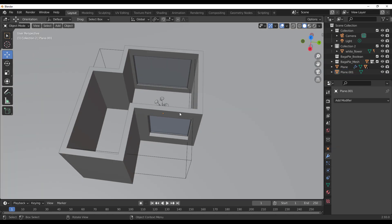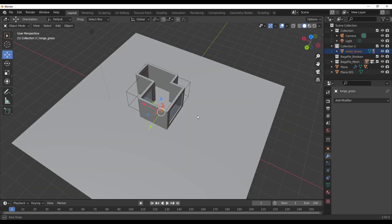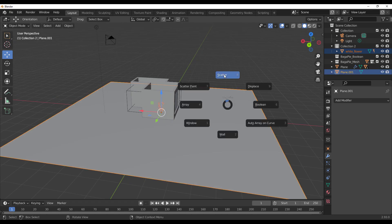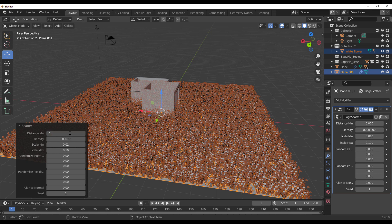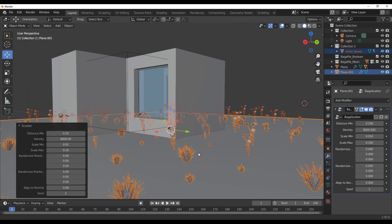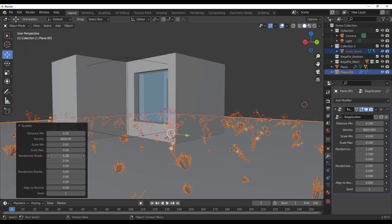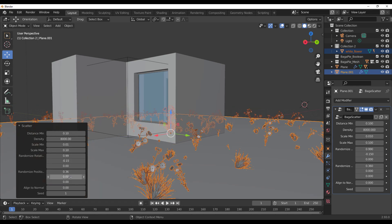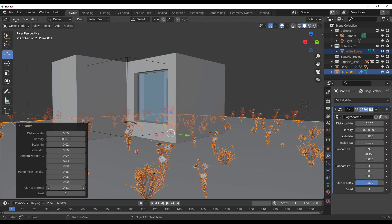For those considering scattering more than one asset, of course you can. Select the two assets you'd like to scatter, select the surface, tap J on your keyboard and hit Scatter. You'll be able to scatter multiple things. The minimum distance can also be changed — set it back to 0.1 and you can do some very interesting things. You can also change the rotation of these things, randomize their positions, and play with aligning to normals to get everything to work.